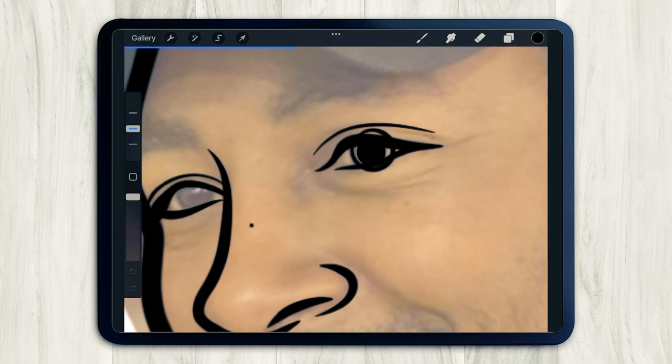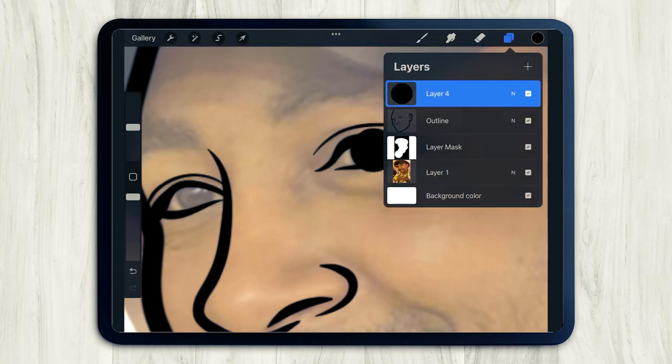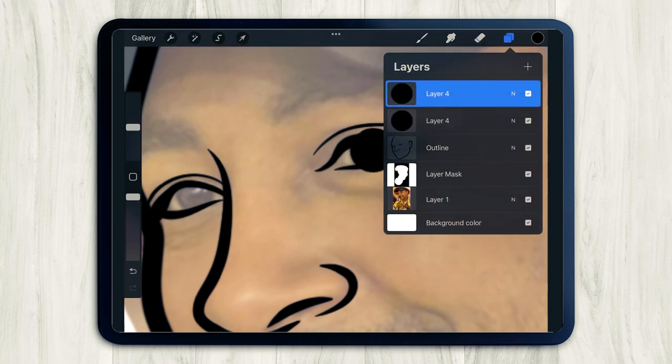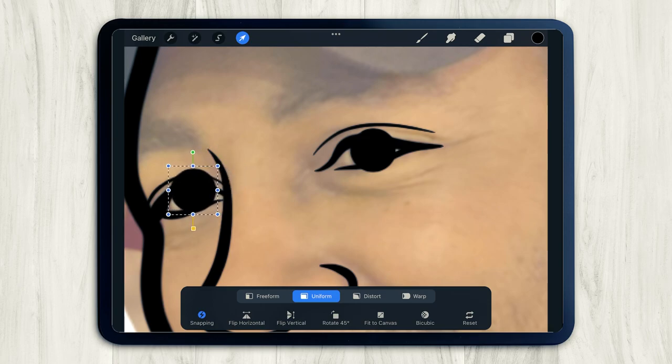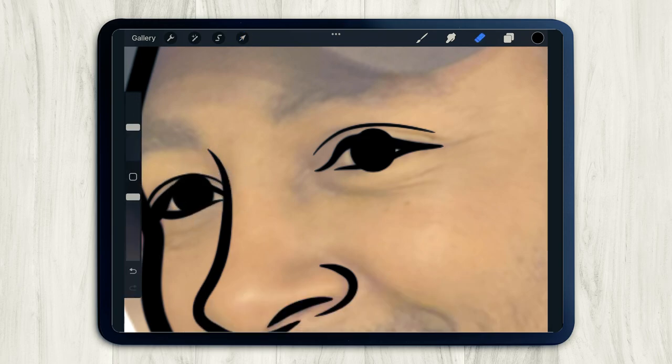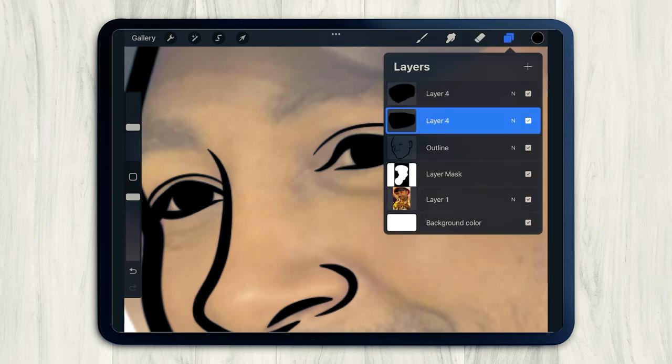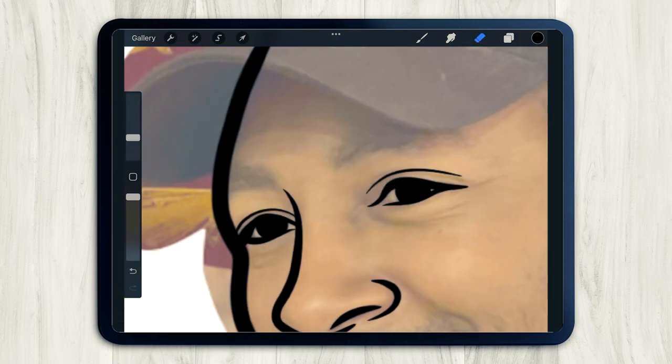But honestly, this is just one style of cartooning. There are so many styles. For example, you could draw a cartoon that uses lines of all the same thickness. It's just all your preference, basically.